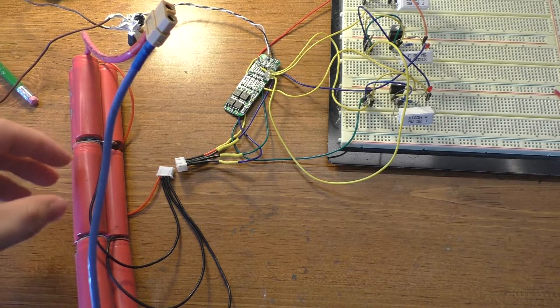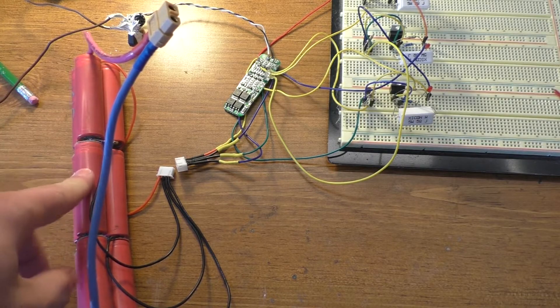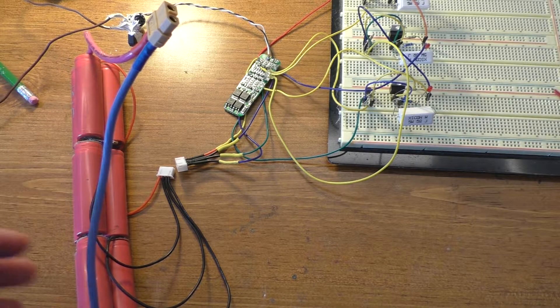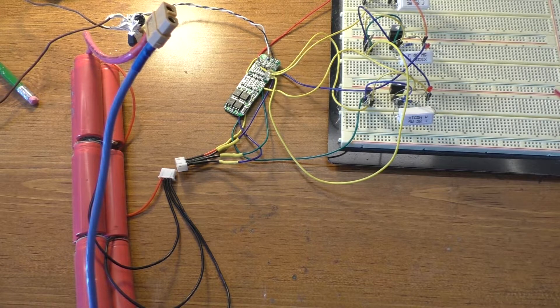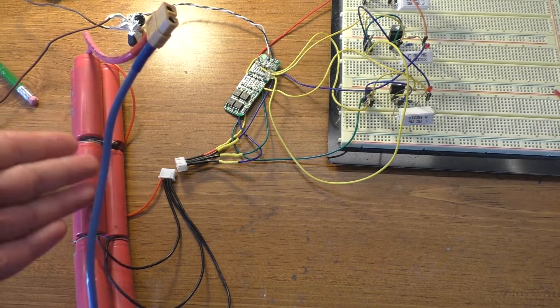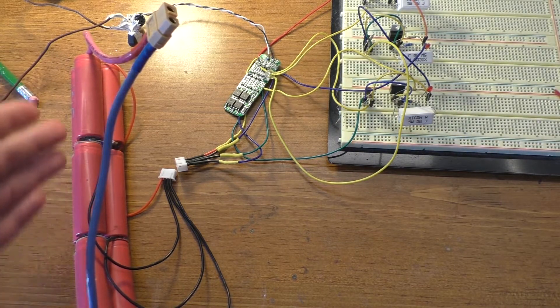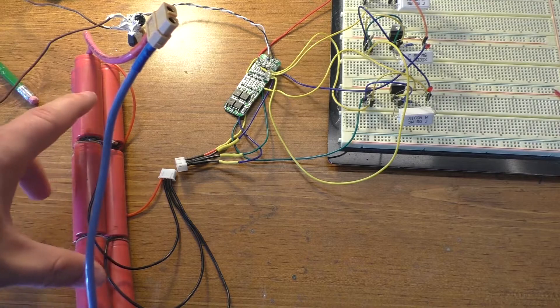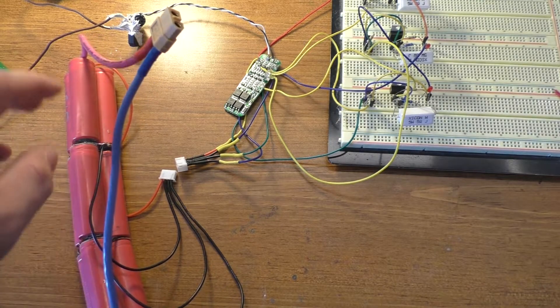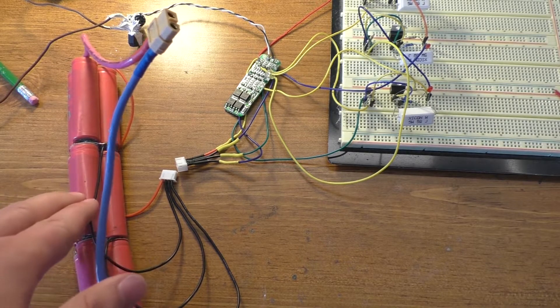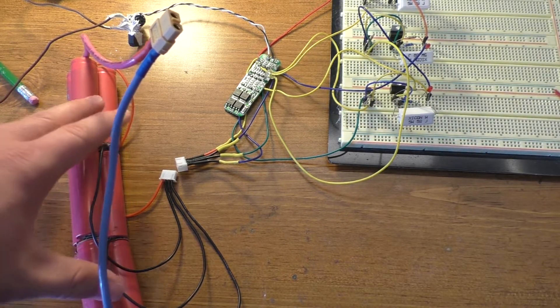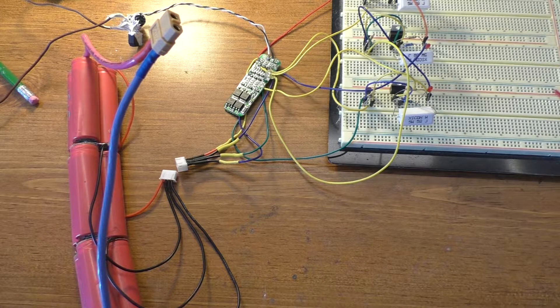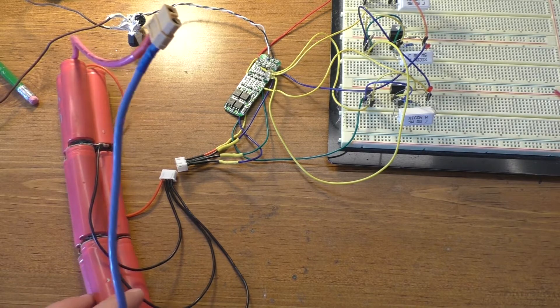Anyway, essentially what I tried to do was to discharge one of the cells. I think I did the center one. And then I tried to charge it with this circuit to try to get it back up and get it balanced properly.